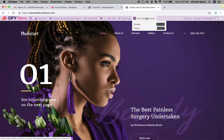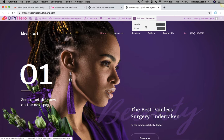I need you to understand something about Elementor. The primary page builder we use with DFY Hero is called Elementor, and it is one of the easiest and best page builders out there. You should find it very easy to edit your websites with it.